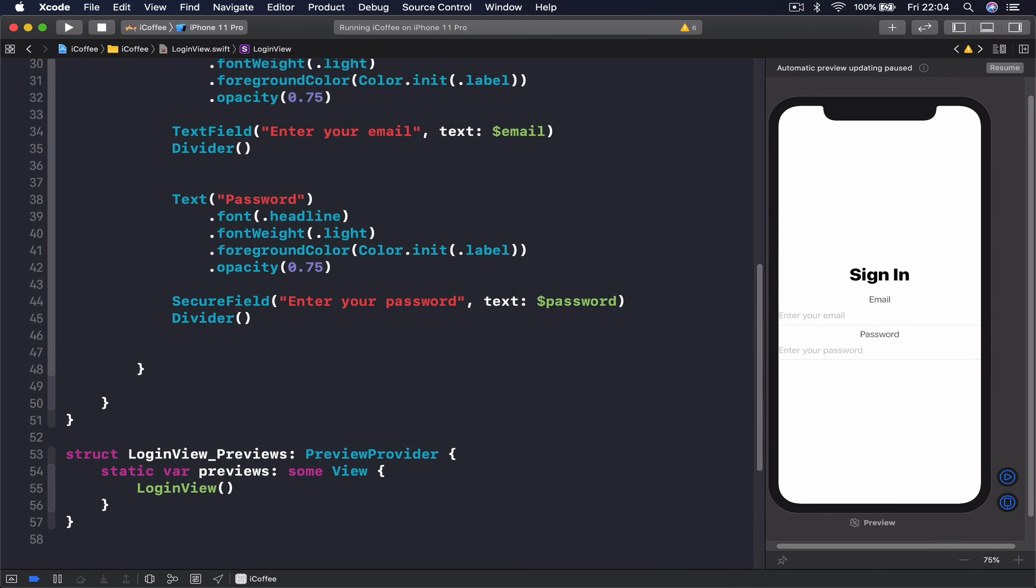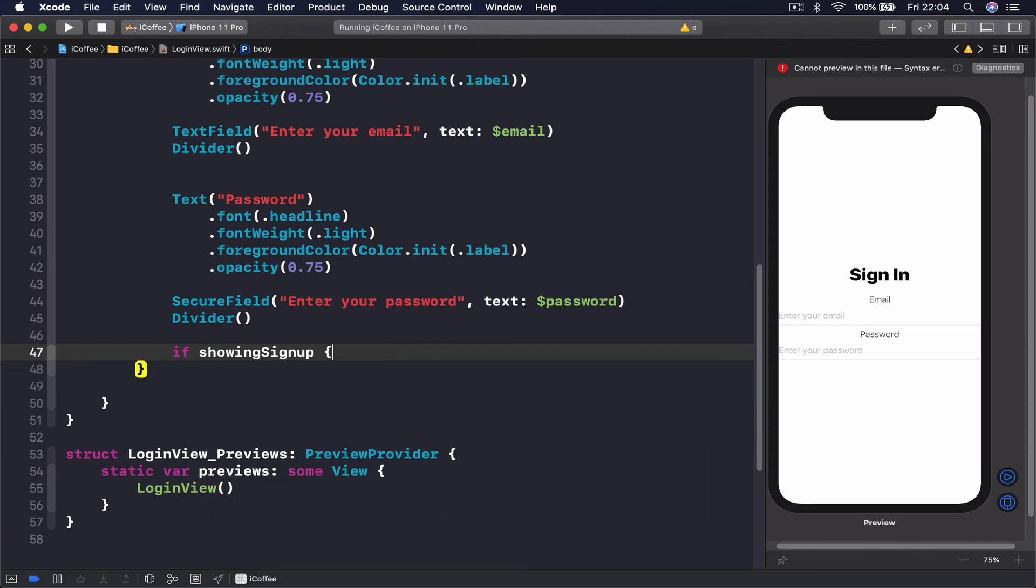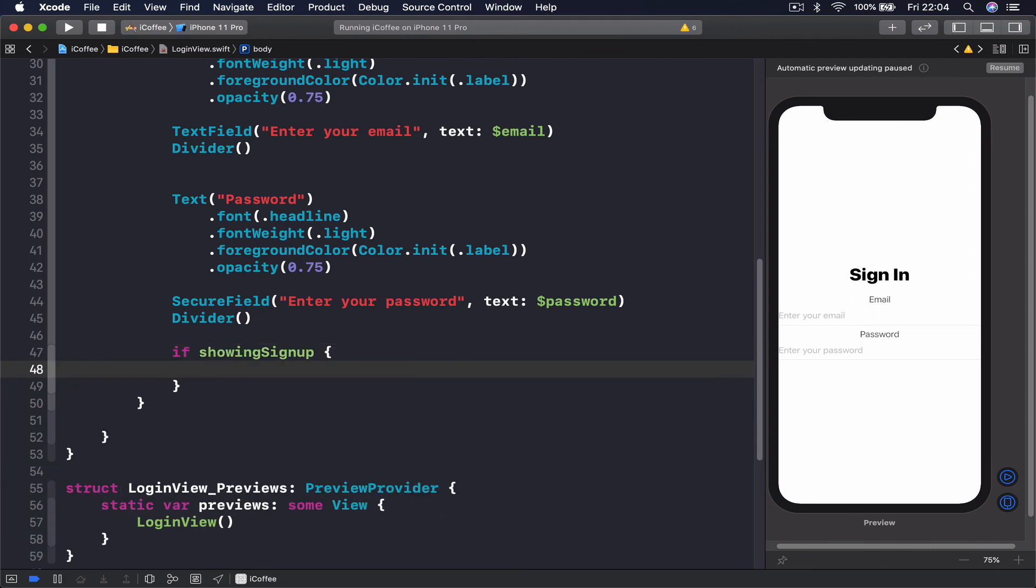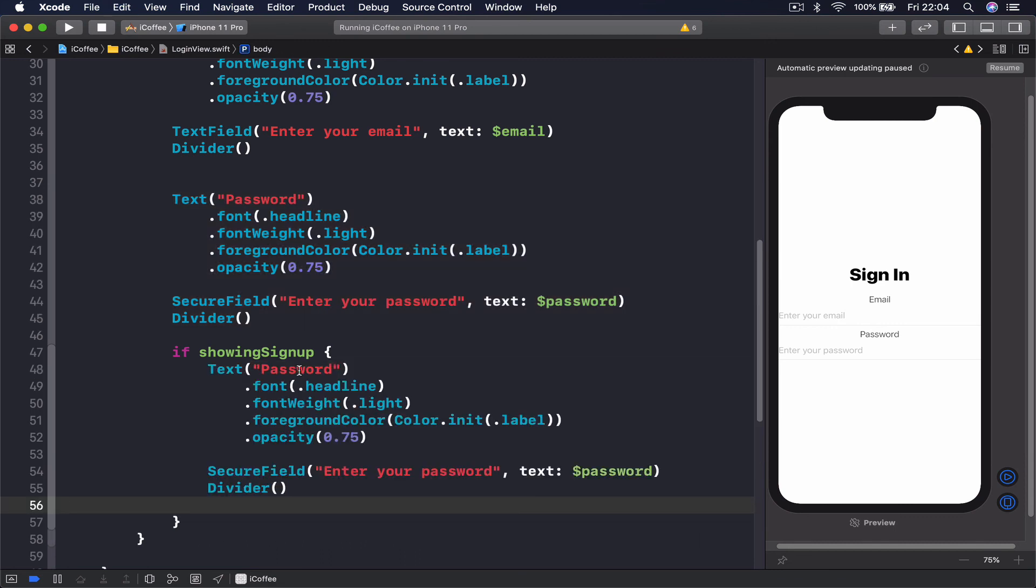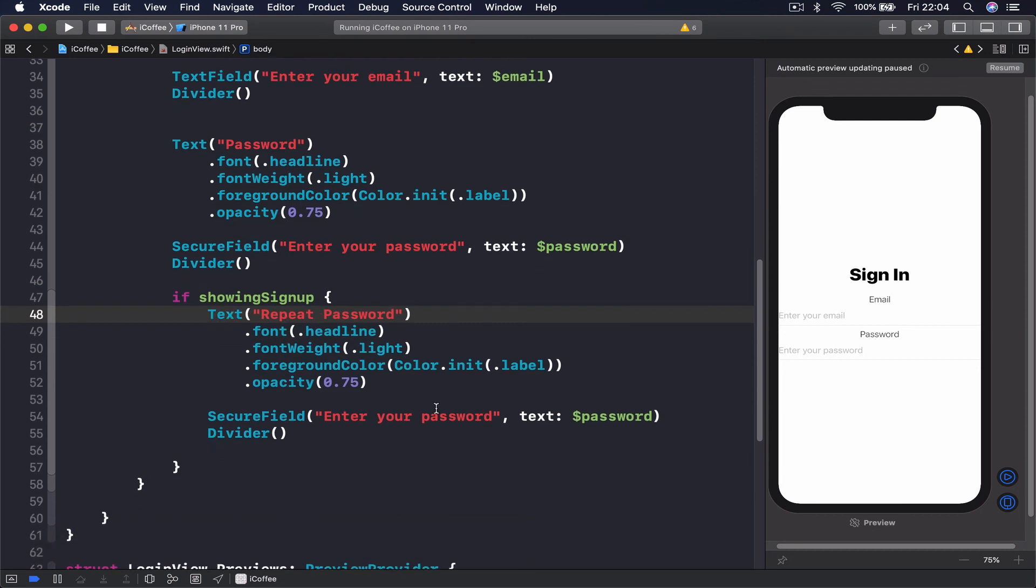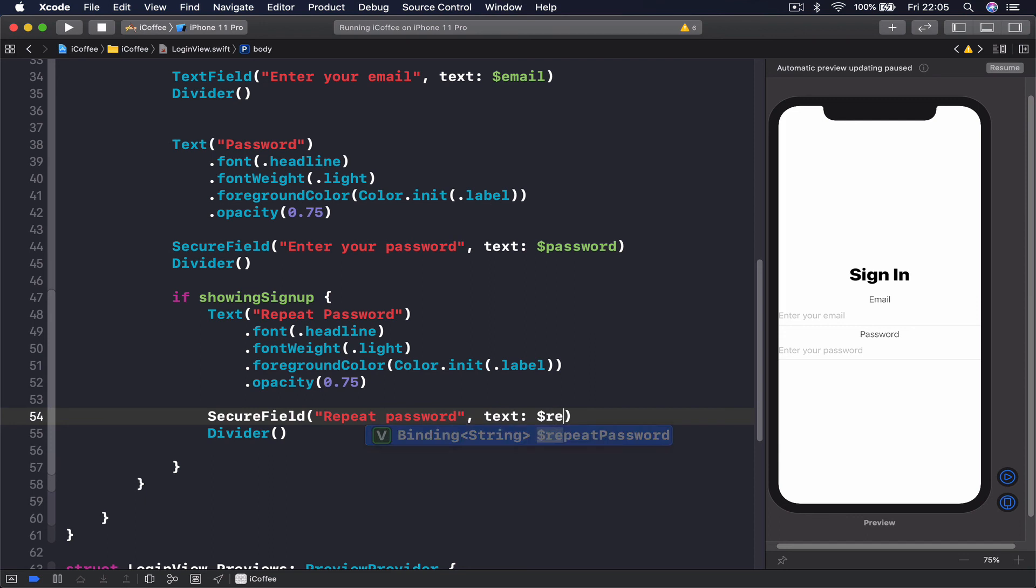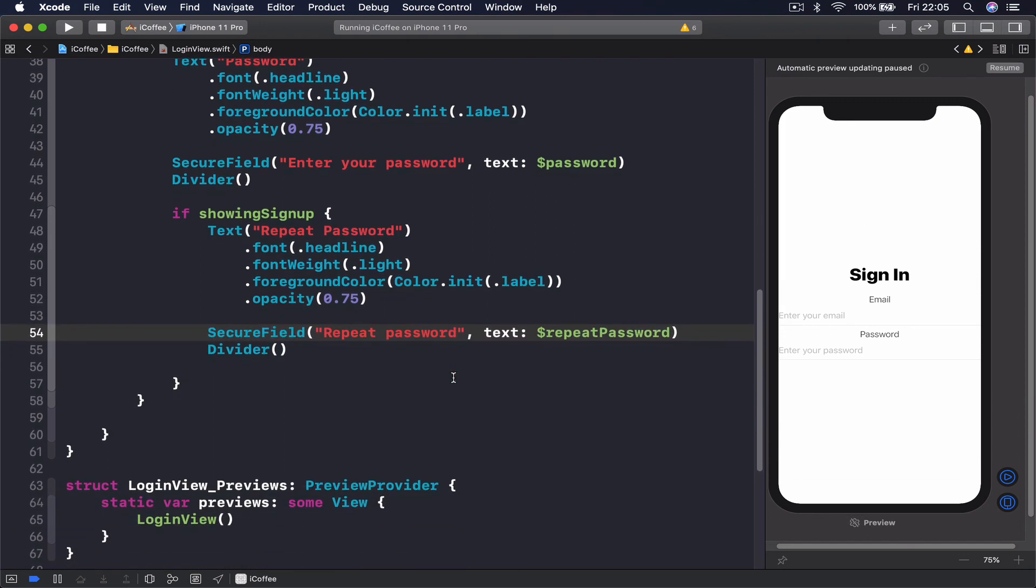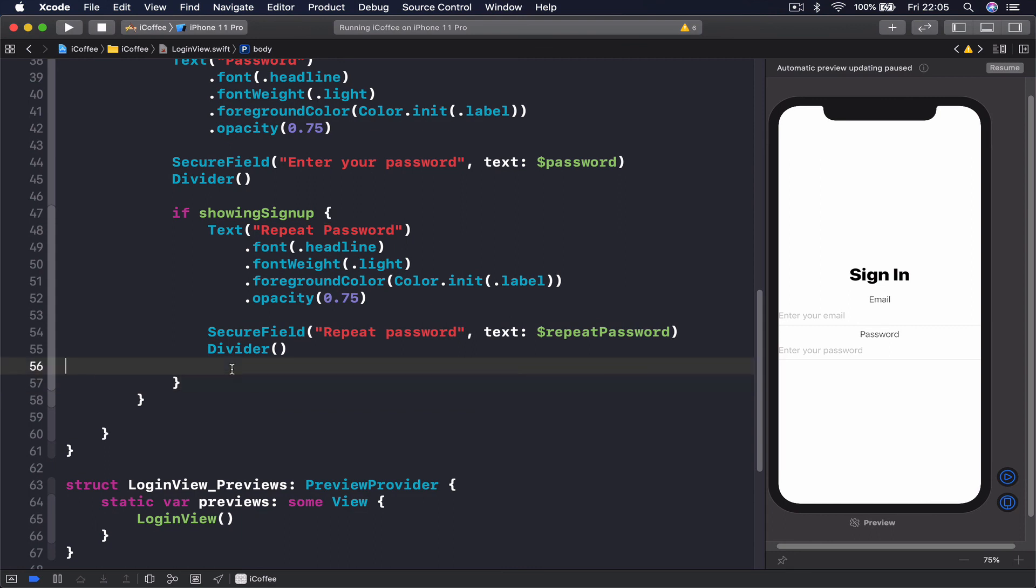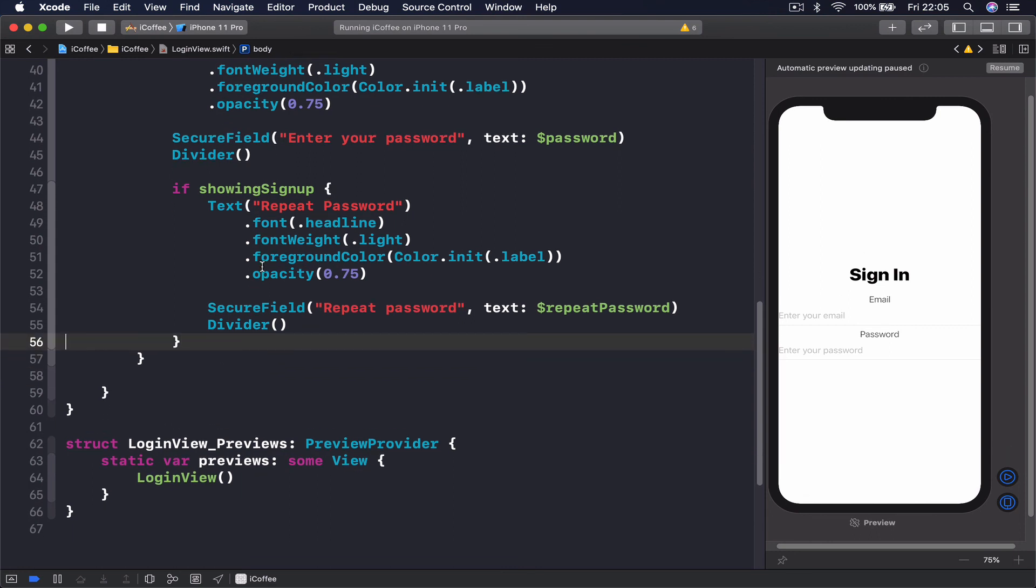Let's go here at the bottom and I'm going to put my if statement right after my divider. I say if showing sign up, then I'm going to simply copy this and put it here and call this repeat password. Enter your password we will say repeat password, and the variable we need to change it to repeat password. Again we have our divider once we are done.